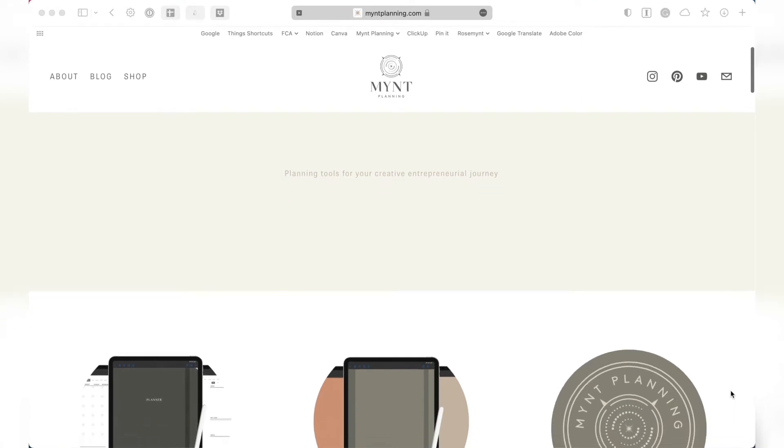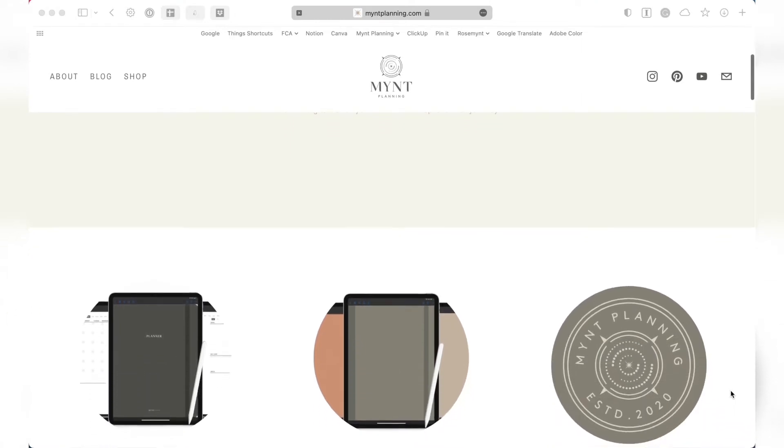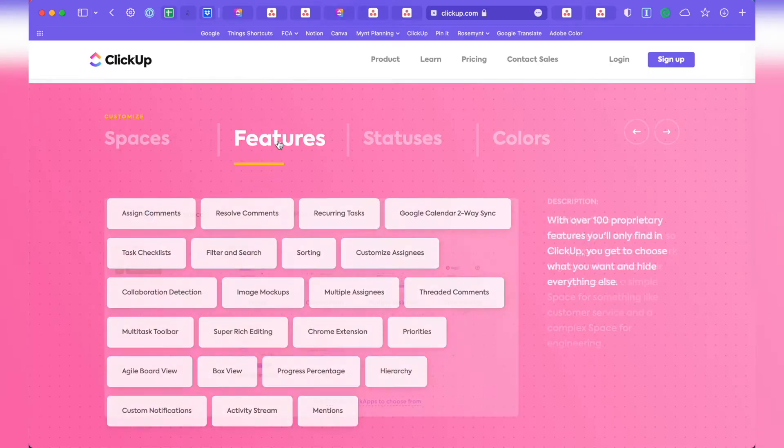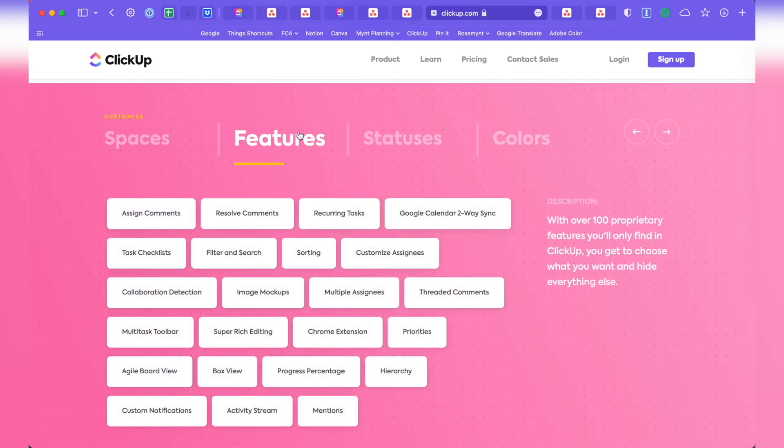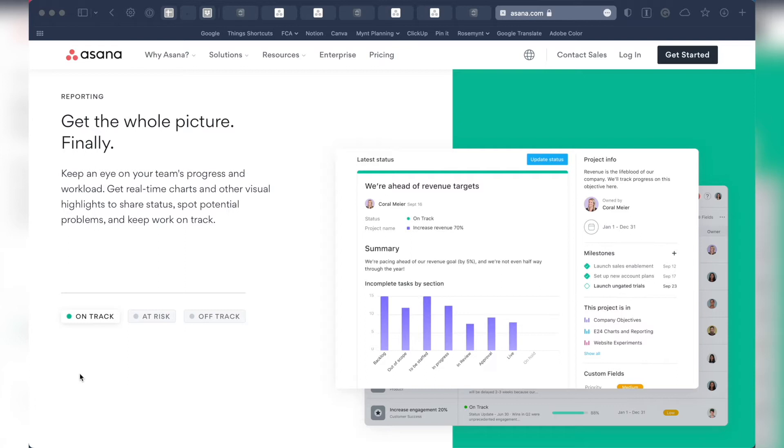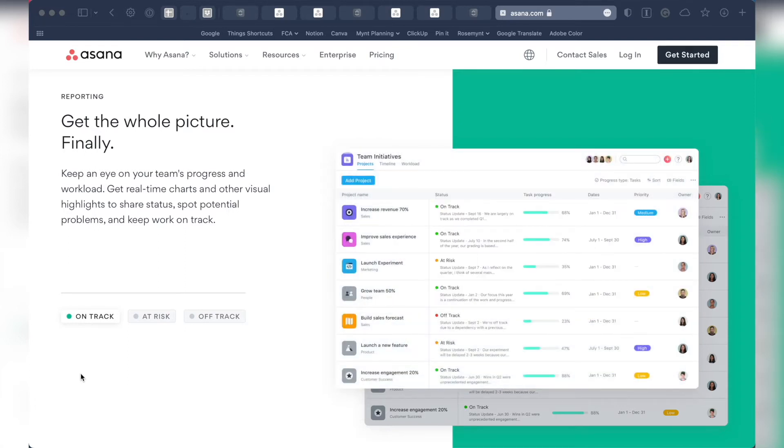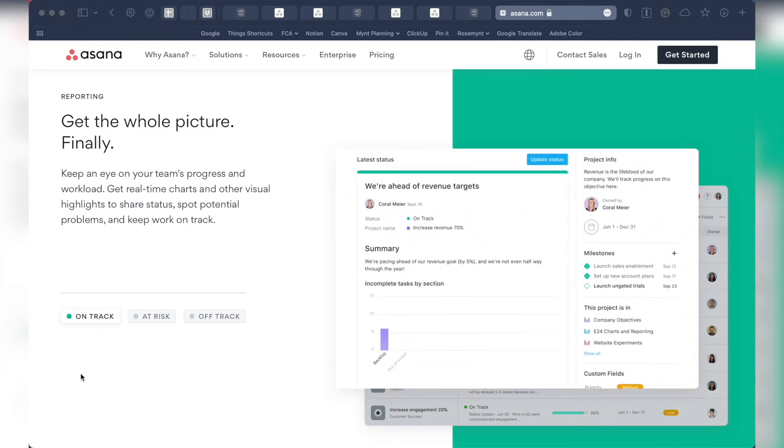Hi, I'm Valentina from Mint Planning, and I've used both ClickUp and Asana extensively in my business and ended up sticking with ClickUp, but that might not be what's best for your small business.